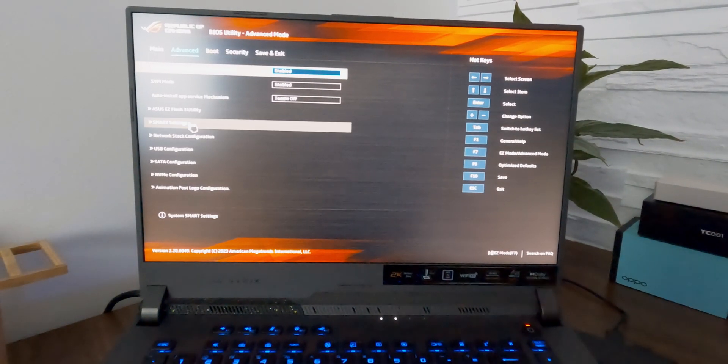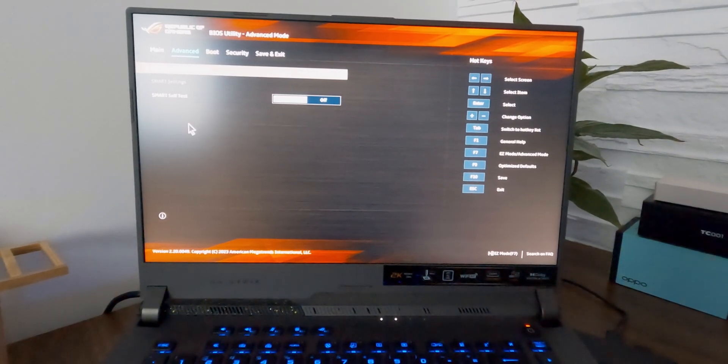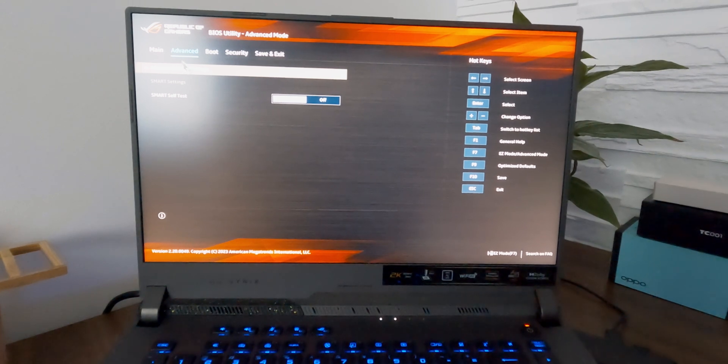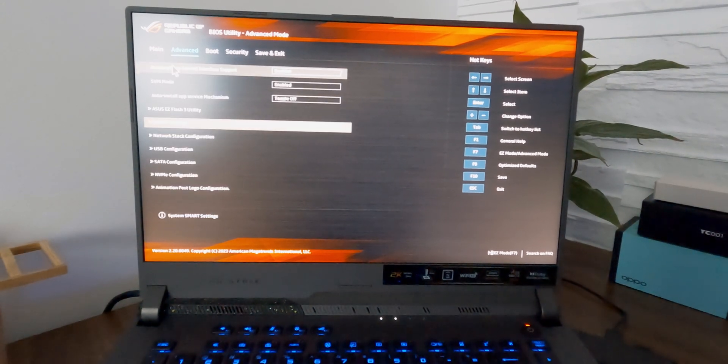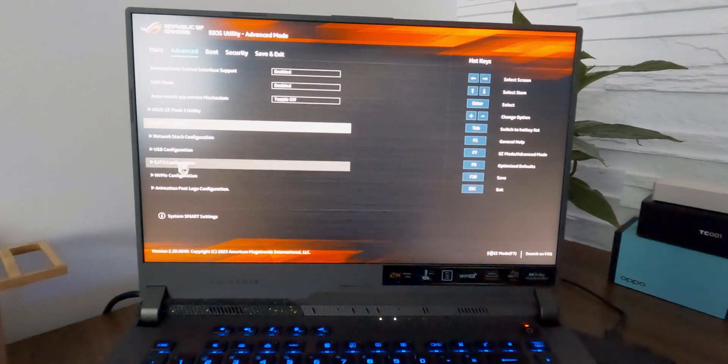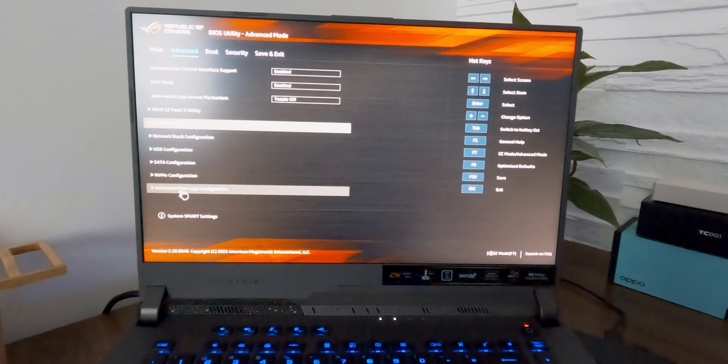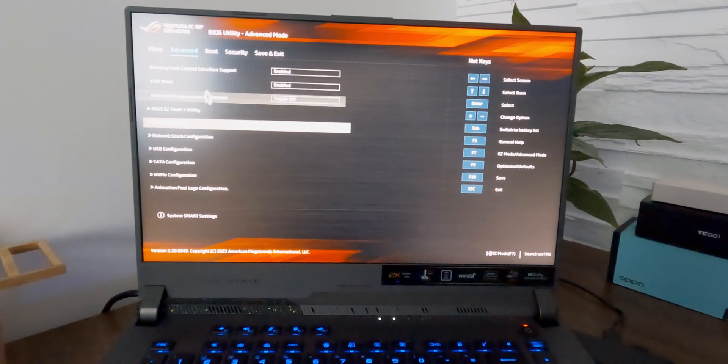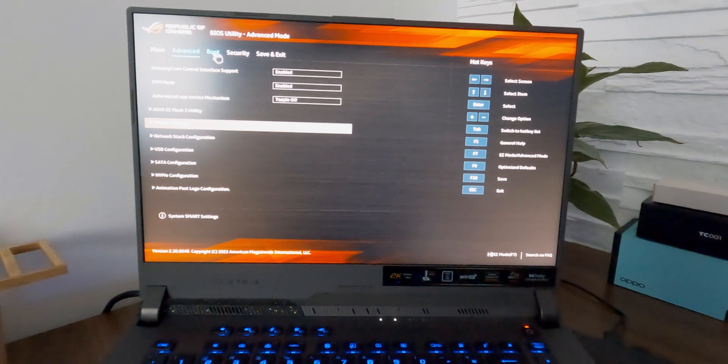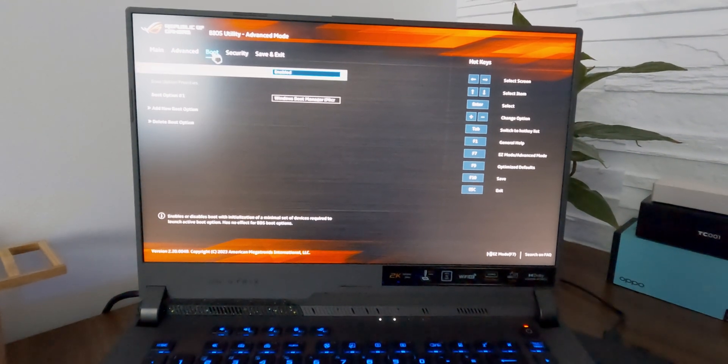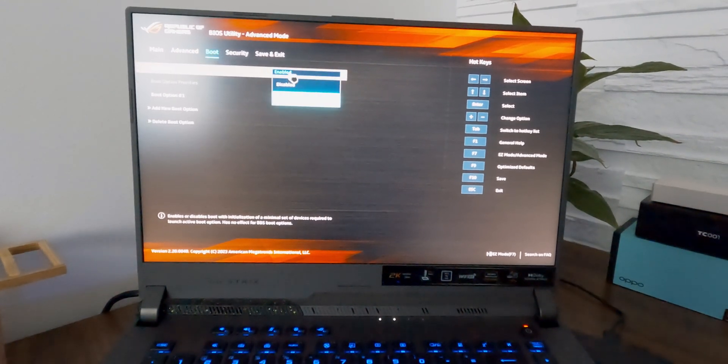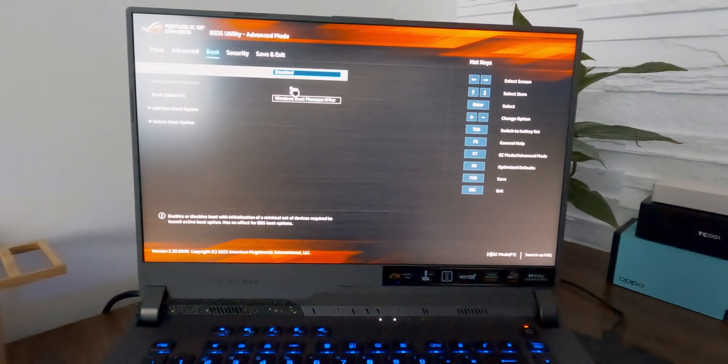I immediately entered the BIOS and deactivated the fast boot feature as I figured that this might have prevented one of the drivers from loading. So I was wondering if you guys ran into a similar problem and how you fixed it?